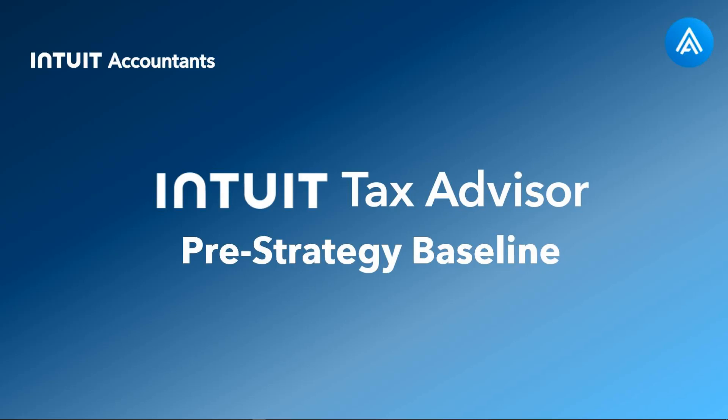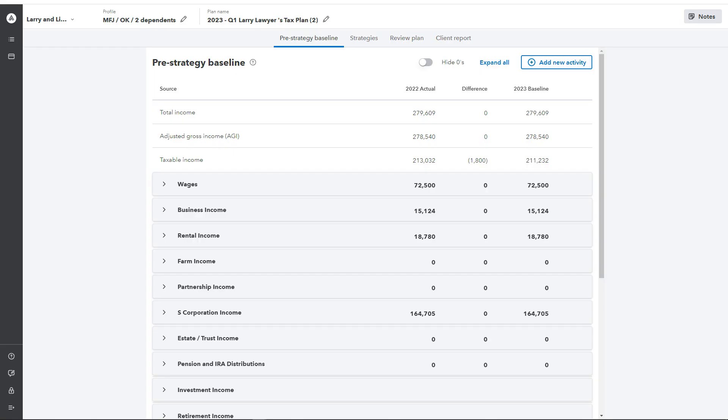Here we are showing the pre-strategy baseline tab within Intuit Tax Advisor. Before we get into how to navigate this section, I just want to highlight a few key things.